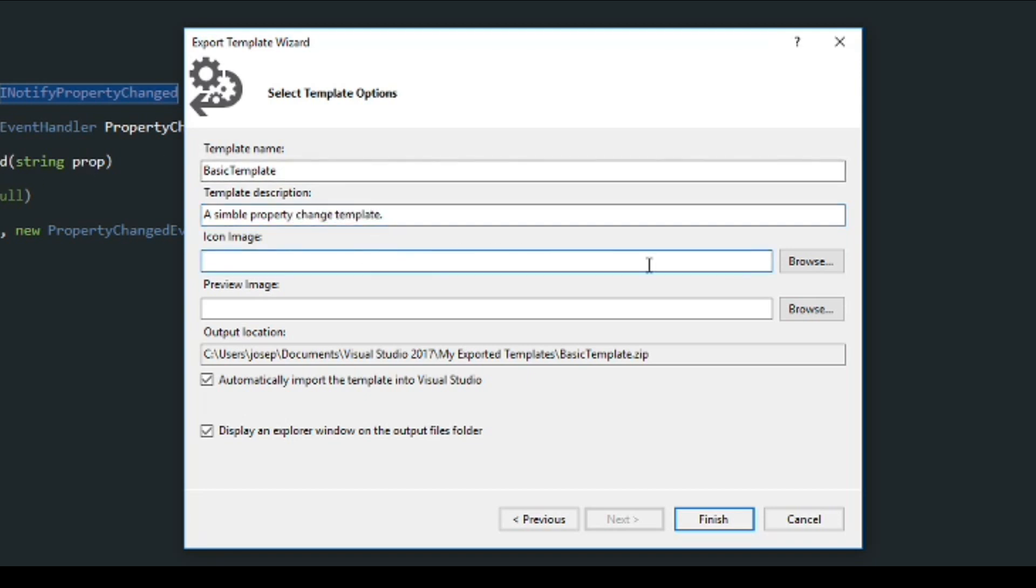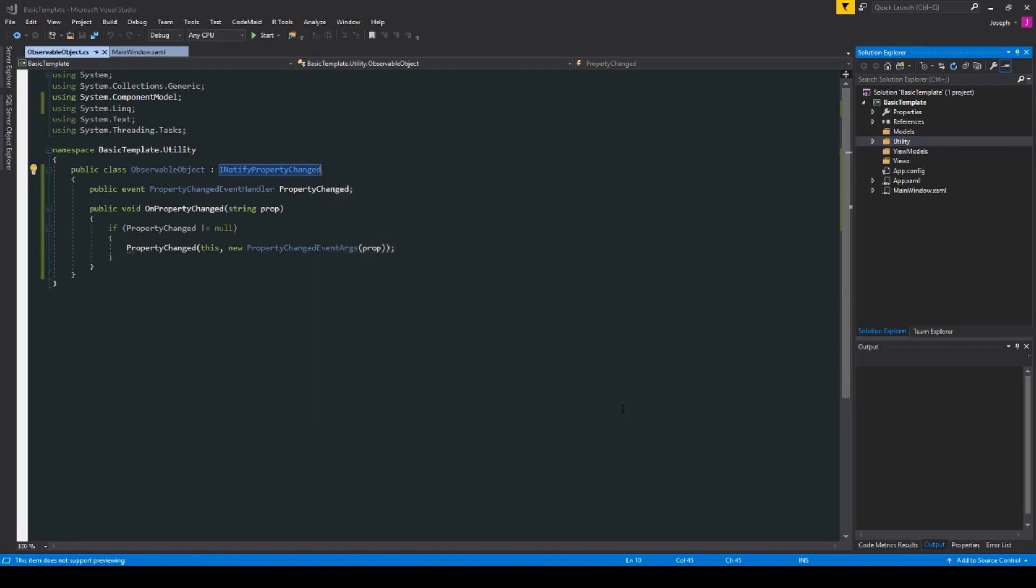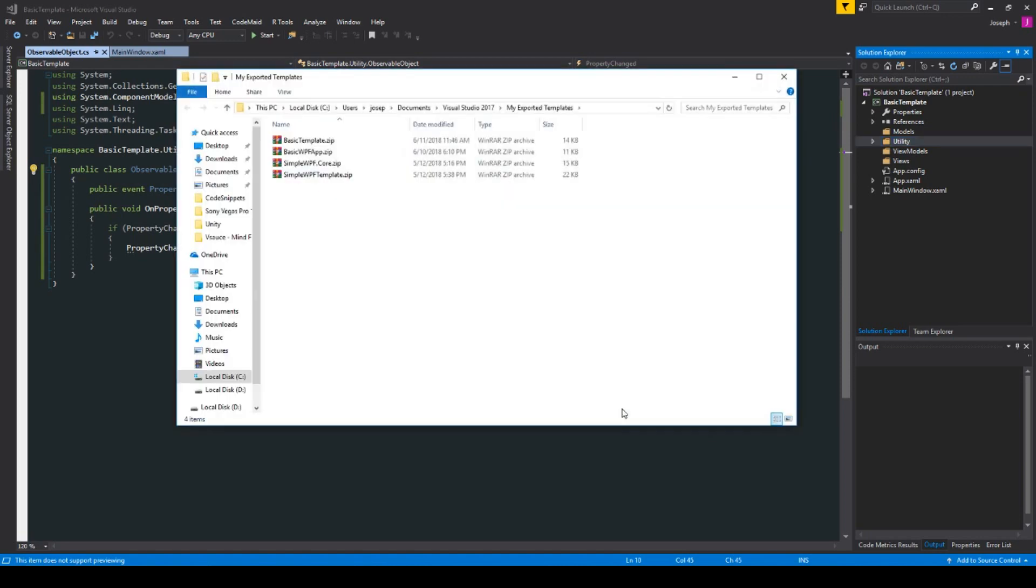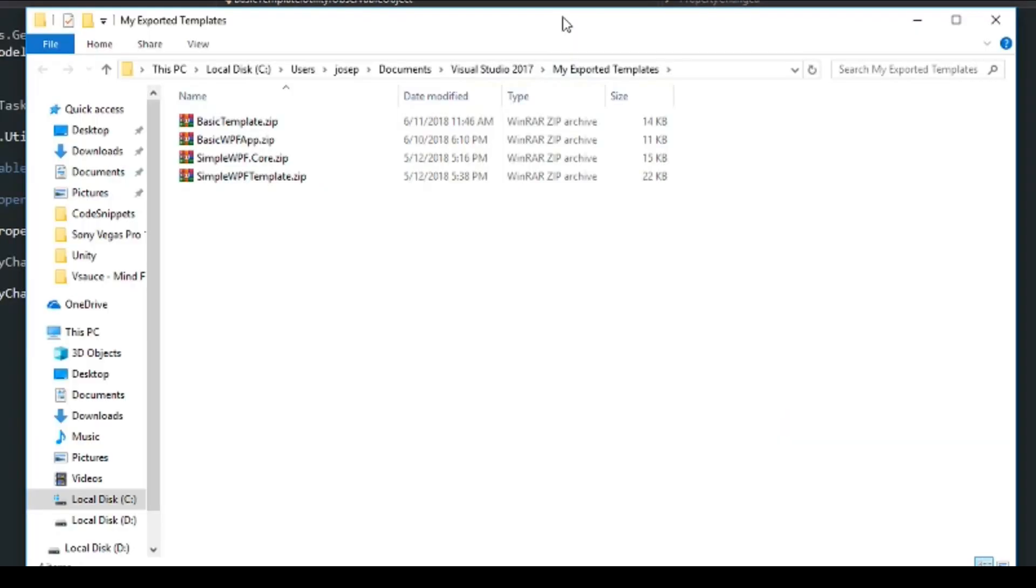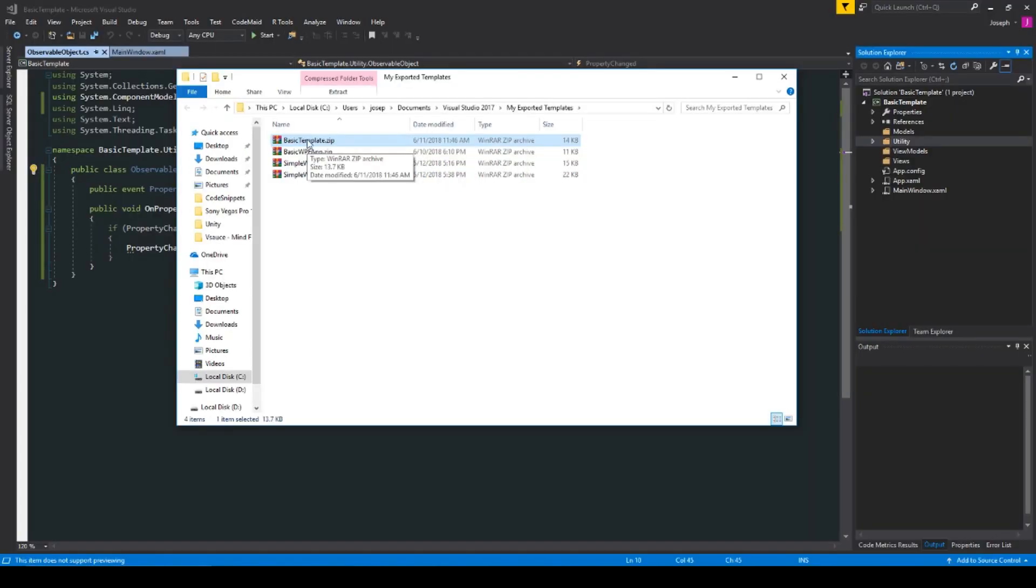And if you want, you can give it an image if you want or not. In this case, we won't. And then I'll simply hit Finish. And we'll see here that it'll open up our window explorer and show us our exported templates. And we'll see here our basic template. Now, you can also unzip this if you want to make some name changes or whatever. But we'll just keep it as is.